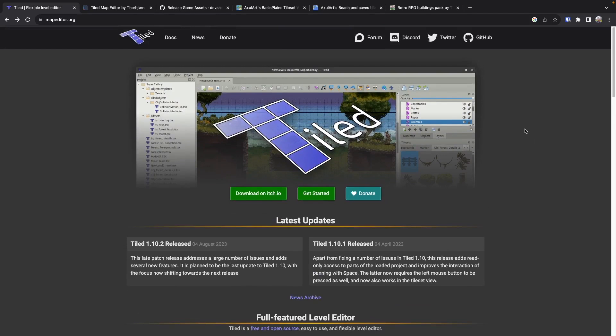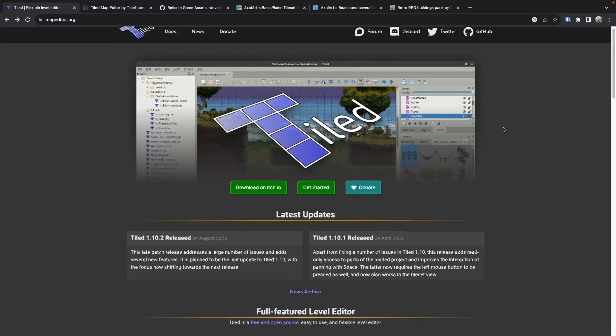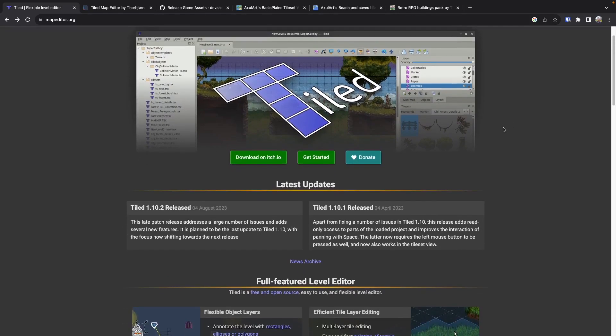This won't be a full in-depth tutorial on Tiled — we'll just go over the basics we need for our game and how we can use Tiled to create a level like the one we're using right now.